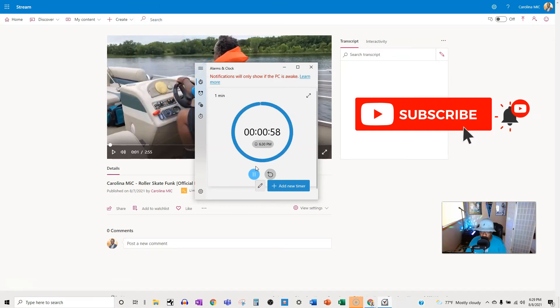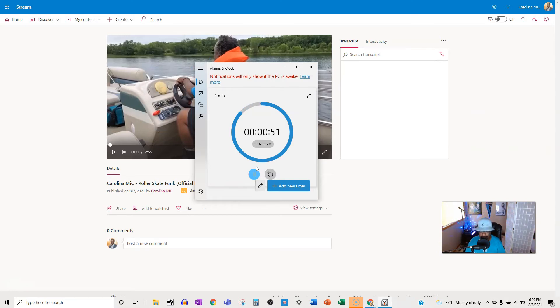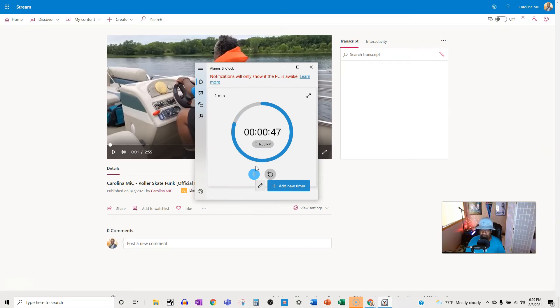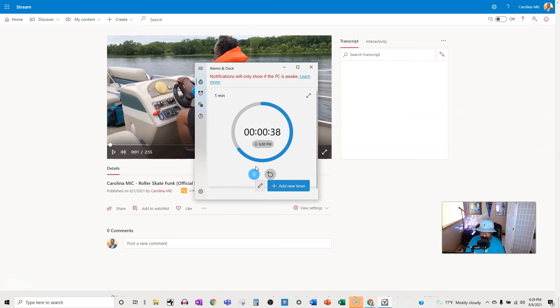All right, first thing you're gonna do is you're gonna go to Stream, grab the link that you need, and then you're gonna bounce back to SharePoint, create that page, a brand new modern site page, and then you're gonna just create a web part, and you're gonna choose Stream, and then you're gonna paste in the link that you copied from Stream. There you go, just like butter, and we still got time.